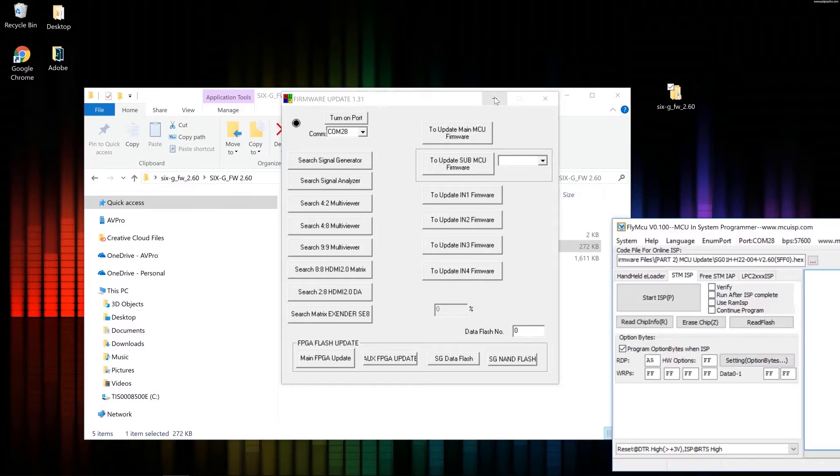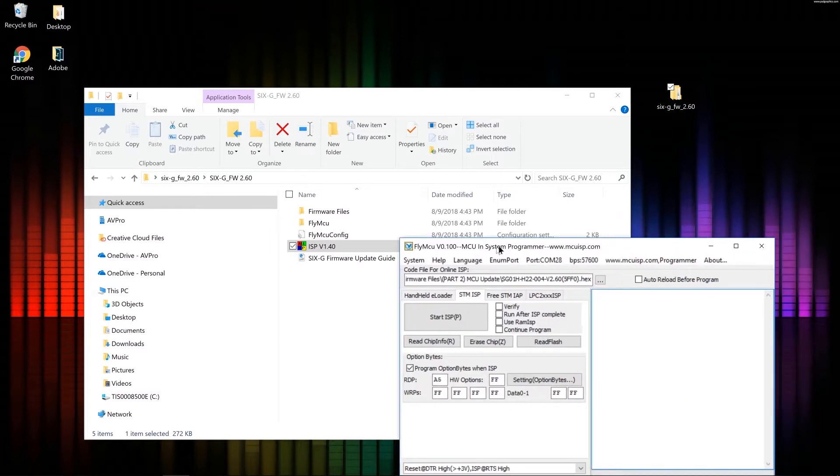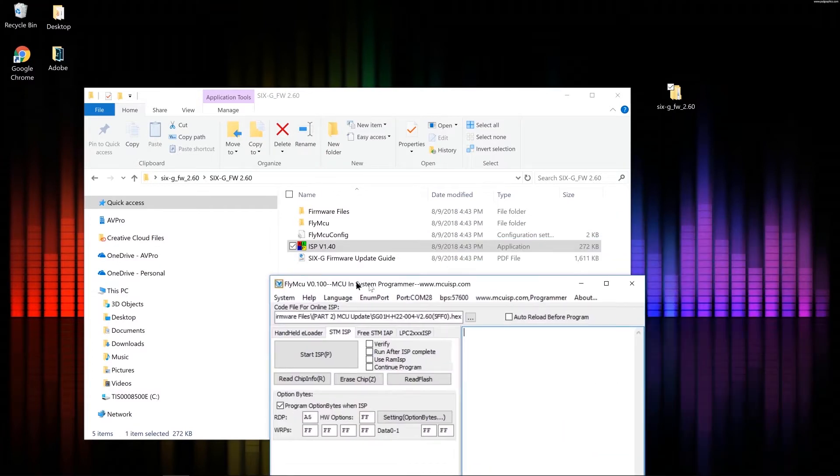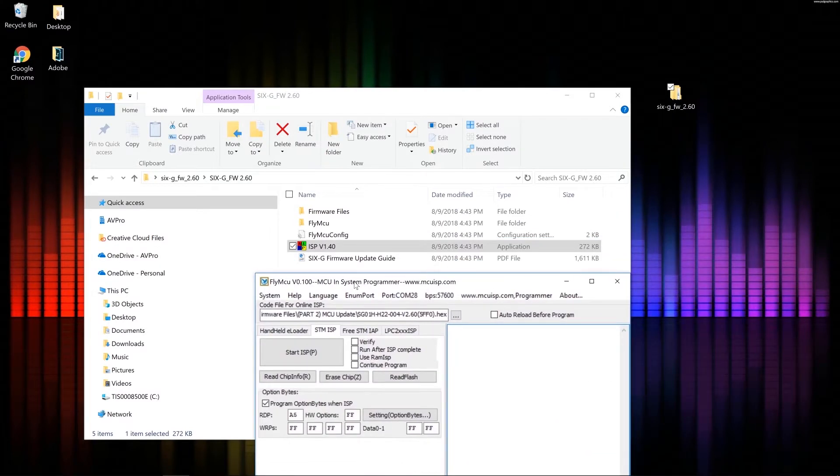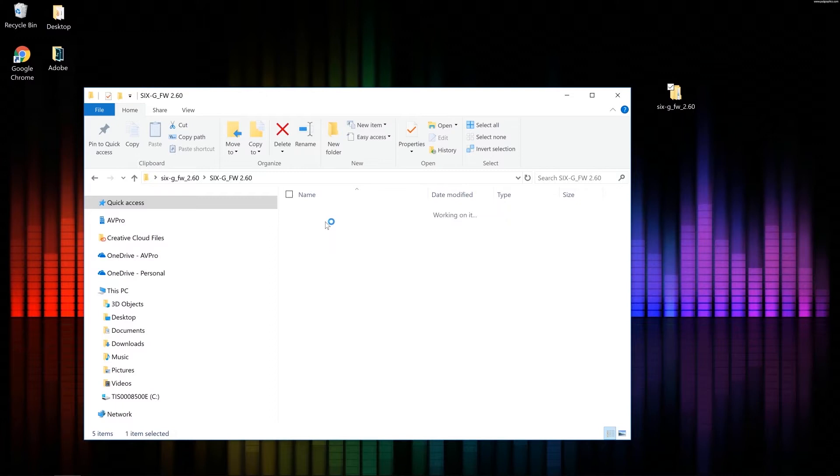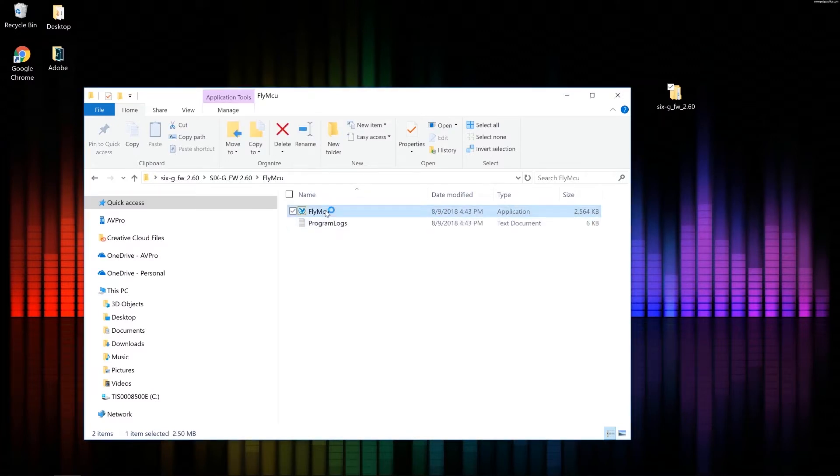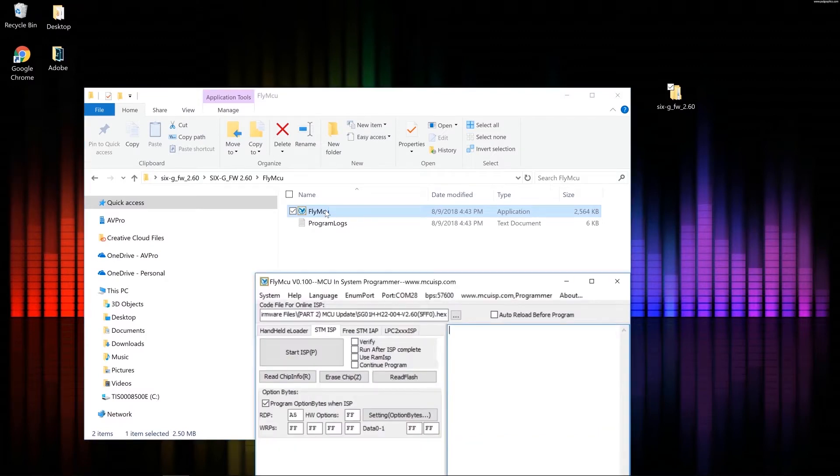Now I can minimize this software. And the MCU software opened up automatically. Sometimes it will not open up automatically. And that's okay. If that happens, just go back into your firmware 2.60 folder. Double click flyMCU. And then open it up manually. But sometimes it will open up automatically for you.